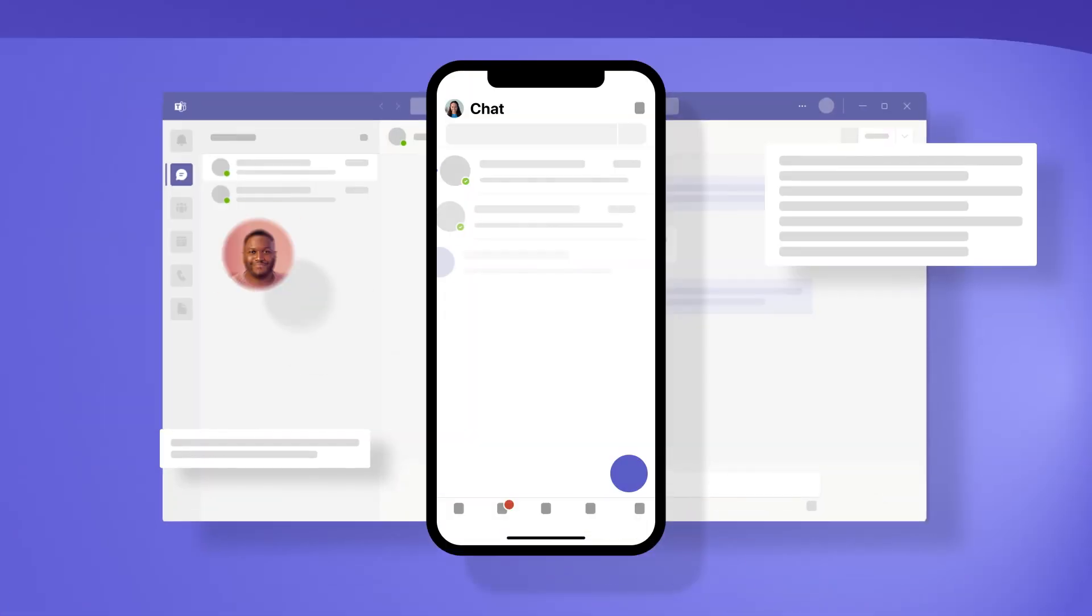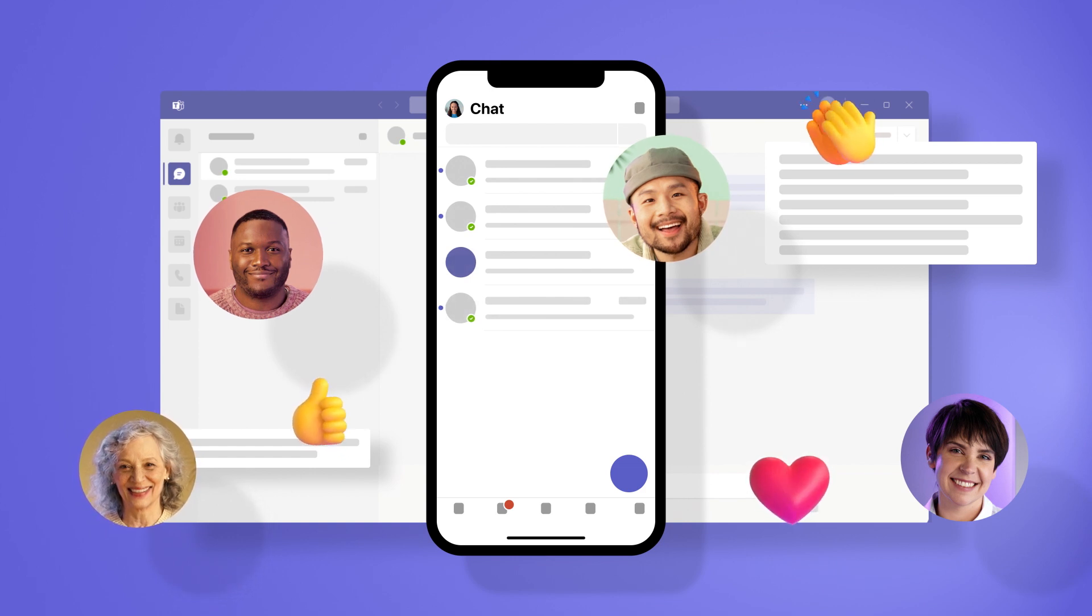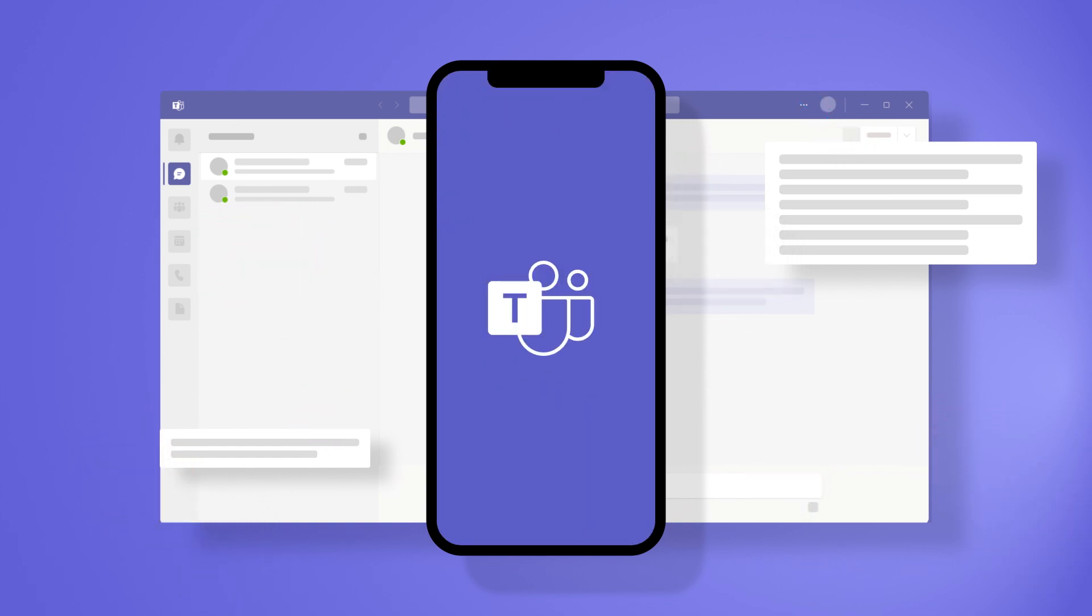Your workflow isn't limited to your desktop. And with Microsoft Teams mobile, neither is your ability to collaborate.